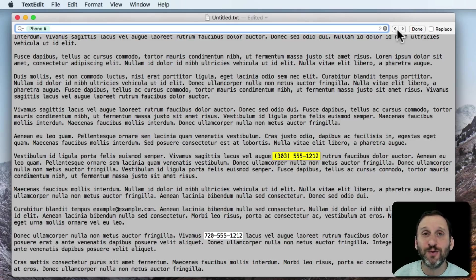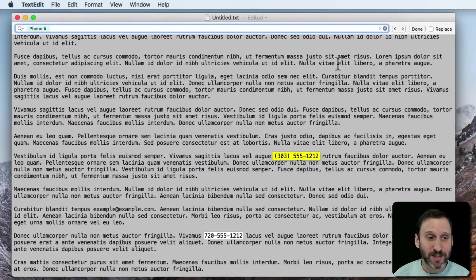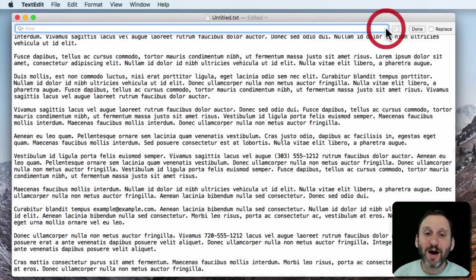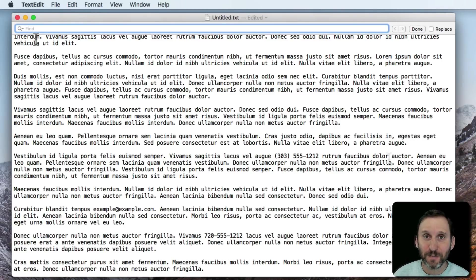How else would you be able to search for them in TextEdit since you don't know what the phone number or email address is? But there's some other stuff inside of Insert Pattern that allows you to do even more complex searches and even replacements.